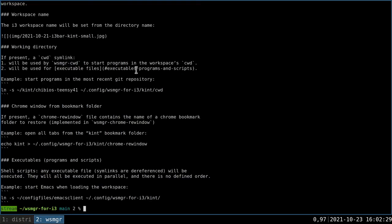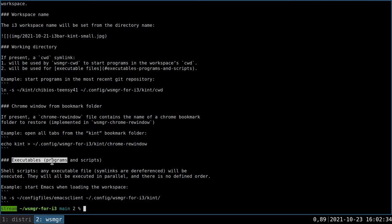What other attributes can we configure? We've already seen the working directory. So let's take a look at executables, which allows you to run custom programs and scripts whenever a workspace is loaded.